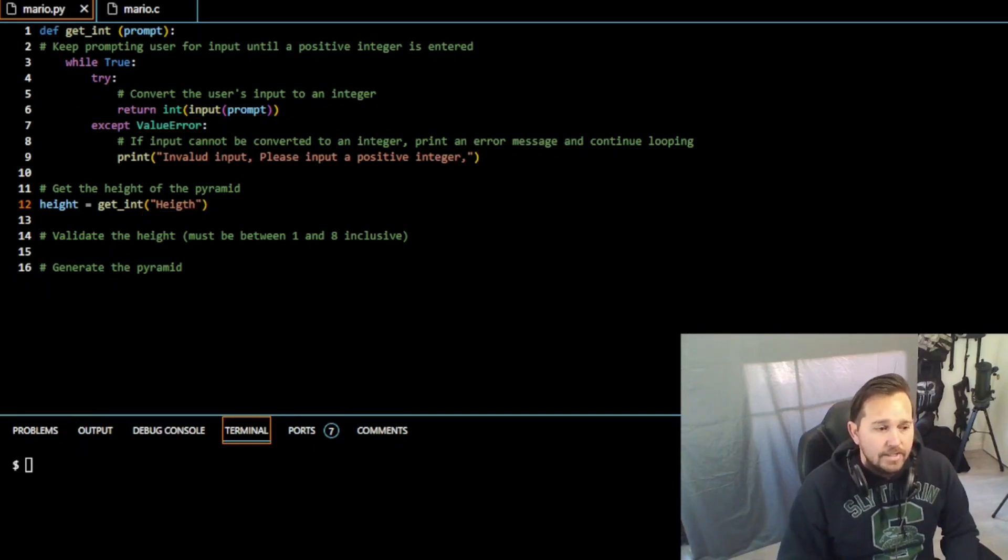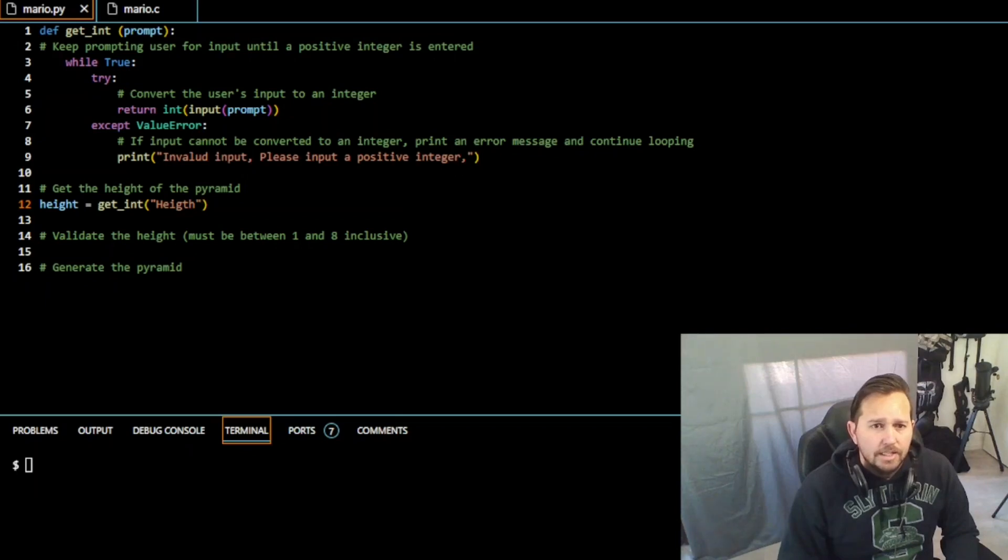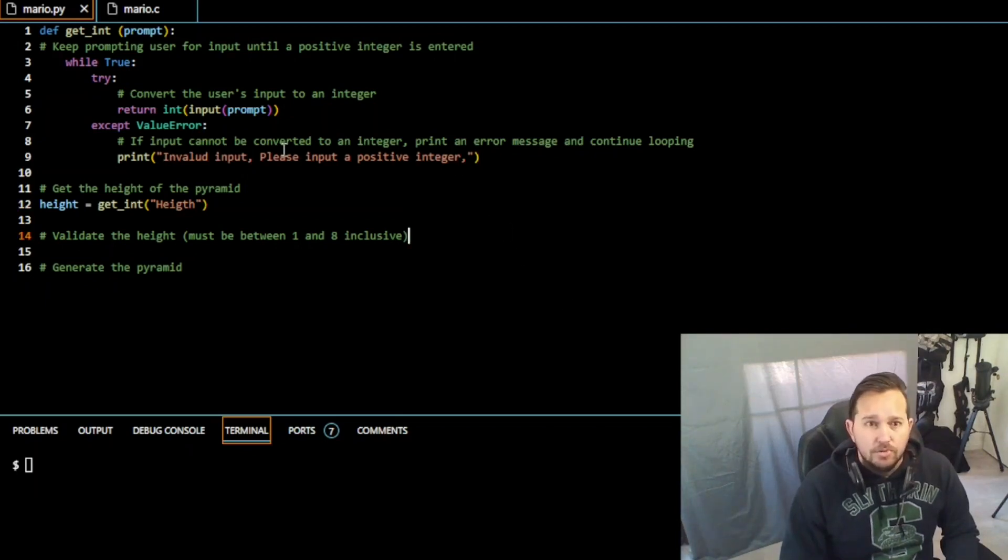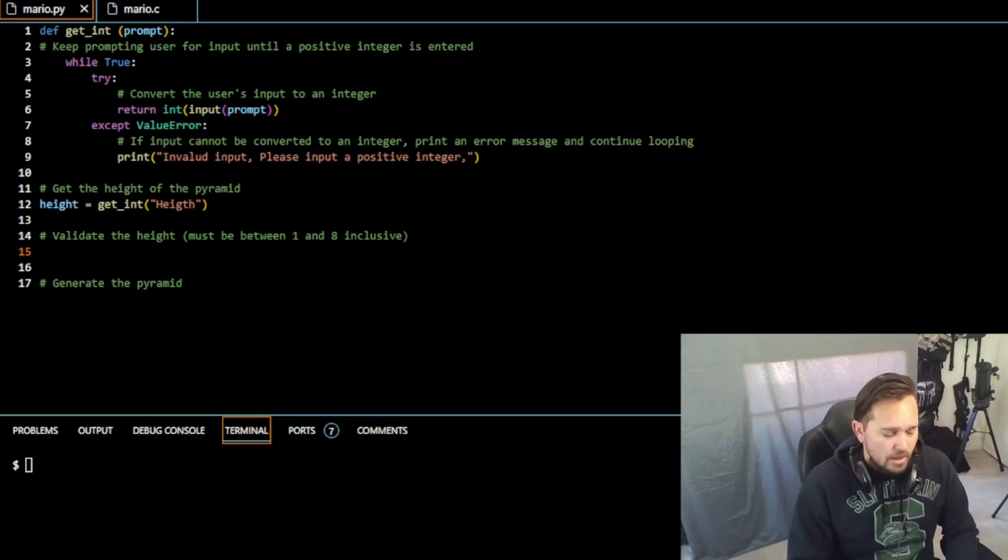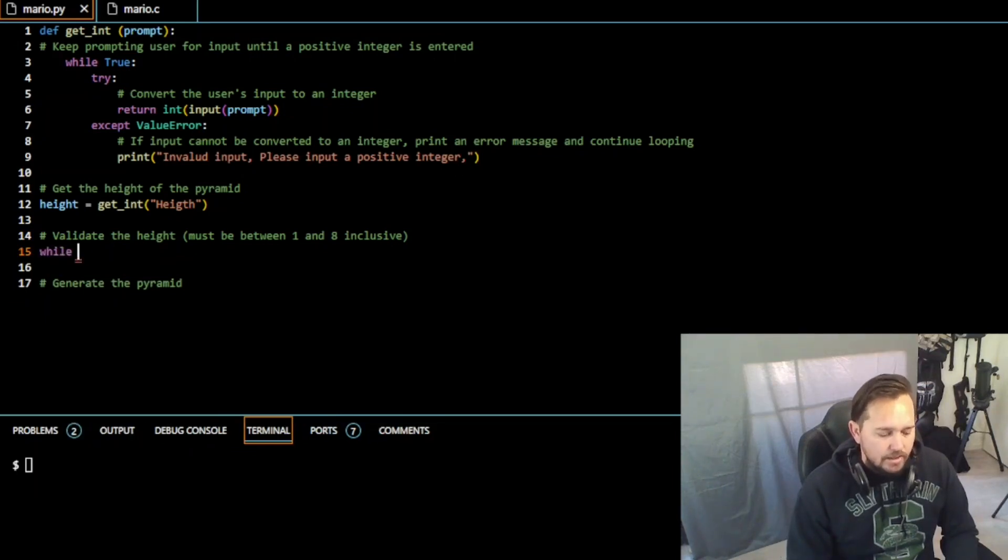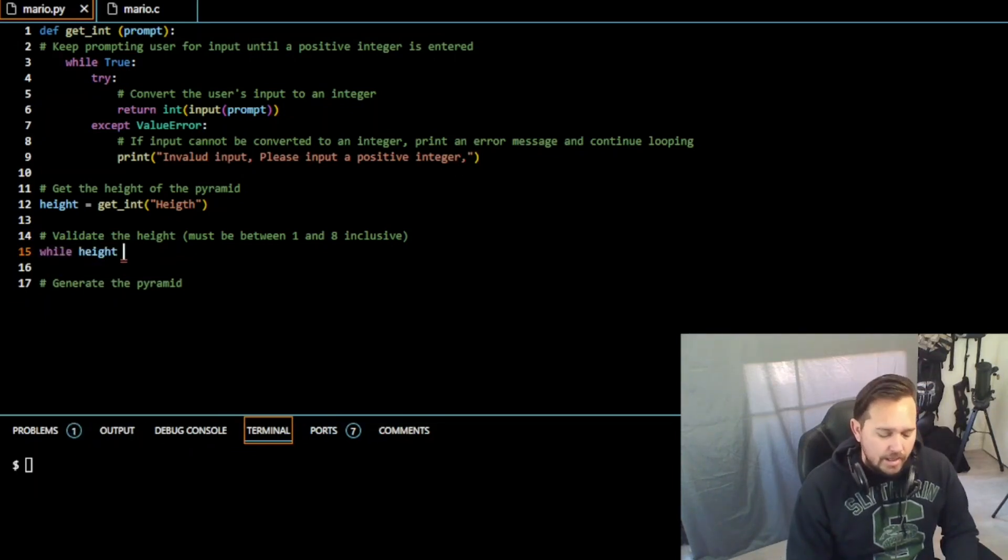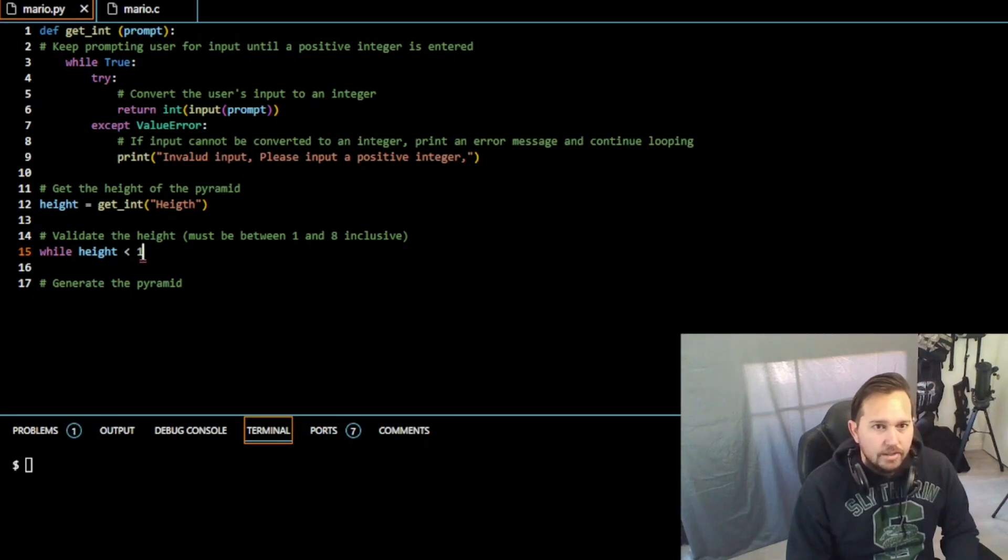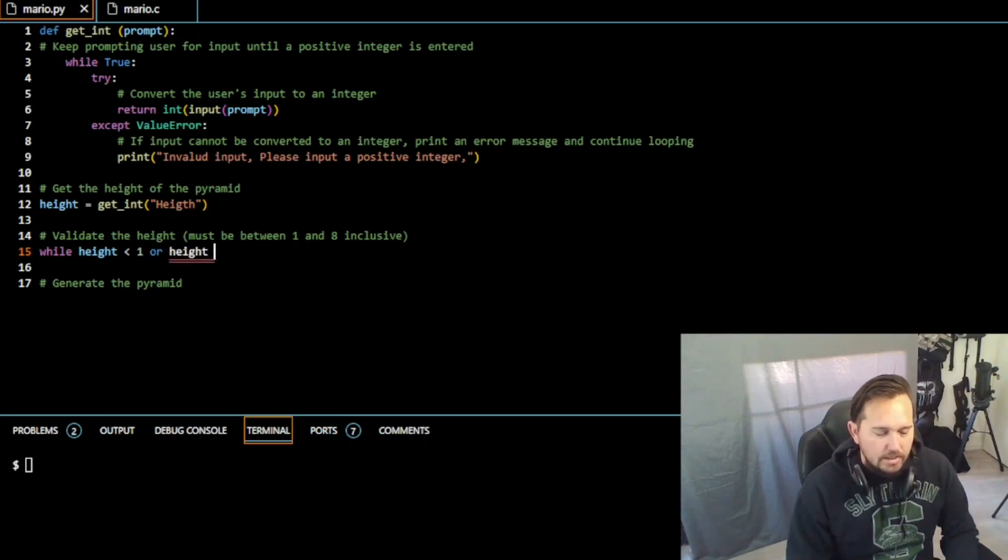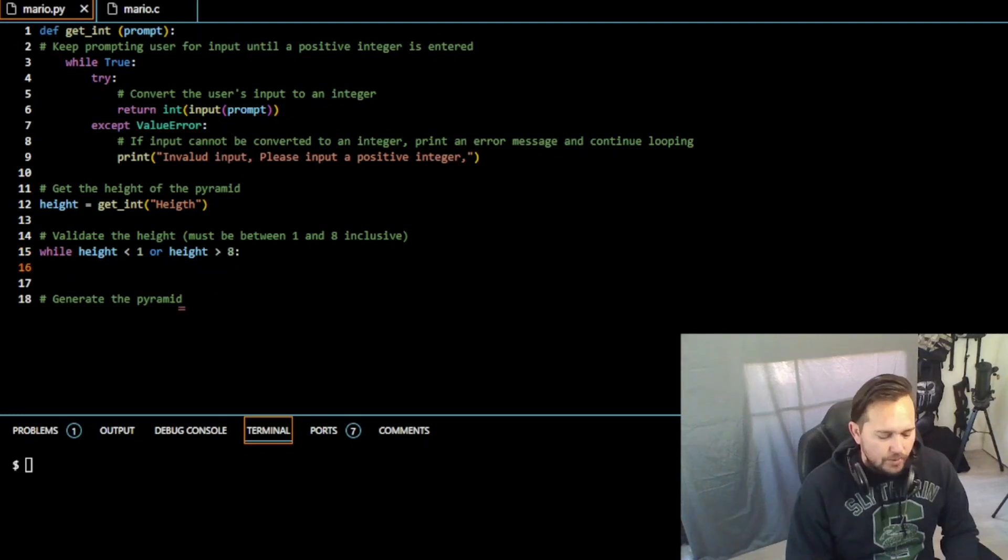Next thing we need to do is we need to validate the height must be between one and eight and must be inclusive, right. So we need a while loop. So while the height is greater than one or height is less than eight, we need to print height must be between one and eight. You can put please select a value between one and eight or whatever you want to print there, that's fine.